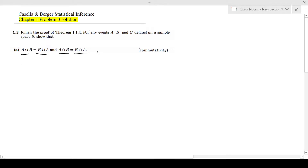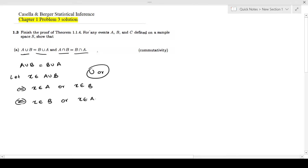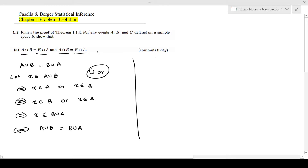First we will start with proving A union B is equal to B union A. Let X be an element of A union B. I will put double arrows because we can go both ways. This means X is an element of A or X is an element of B, because union means 'or.' So I can write the same thing as X is an element of B or X is an element of A, which is the same as X is an element of B union A. This gives you A union B is equal to B union A.